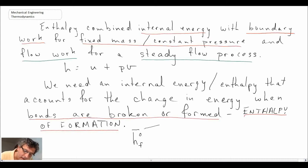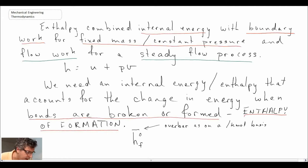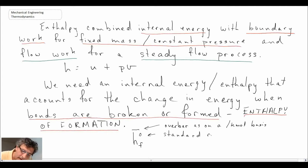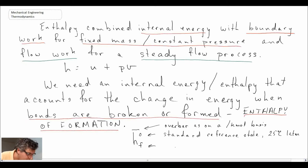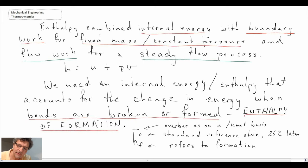The over bar indicates it is on a per kilomole basis, which is convenient when dealing with stoichiometry and balancing kilomoles on the reactant or product side. The zero references a standard reference state, meaning this property has been determined at 25°C and one atmosphere by convention. The subscript F refers to enthalpy of formation. We'll be using this as we work through problems involving chemical reactions and combustion.